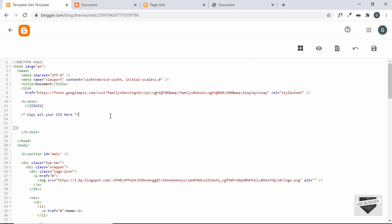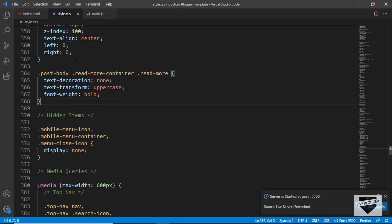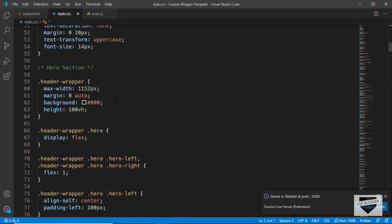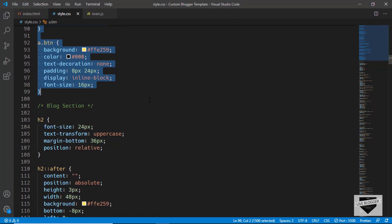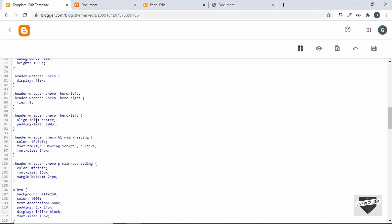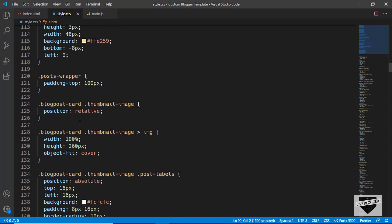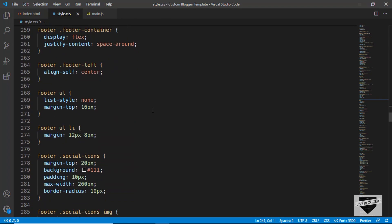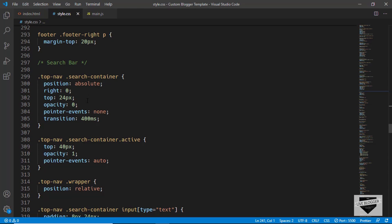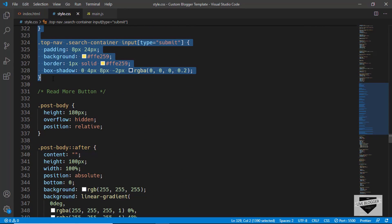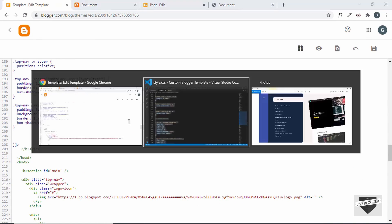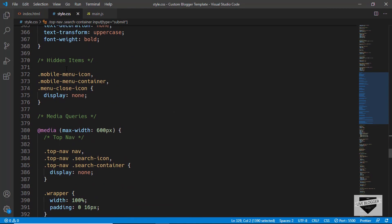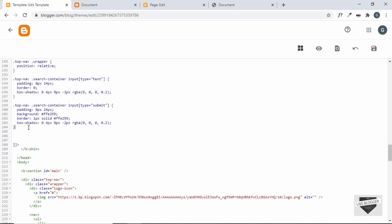Now let's copy and paste the CSS. Let's go to the style.css file and copy from the top nav to the header section, then paste it inside the CDATA. We also need to copy the footer CSS — scroll down, the footer starts here, so copy that. We'll also copy the CSS for the search bar and paste it. Then we need to copy the hidden items — some items are hidden from the desktop view — and paste those as well.